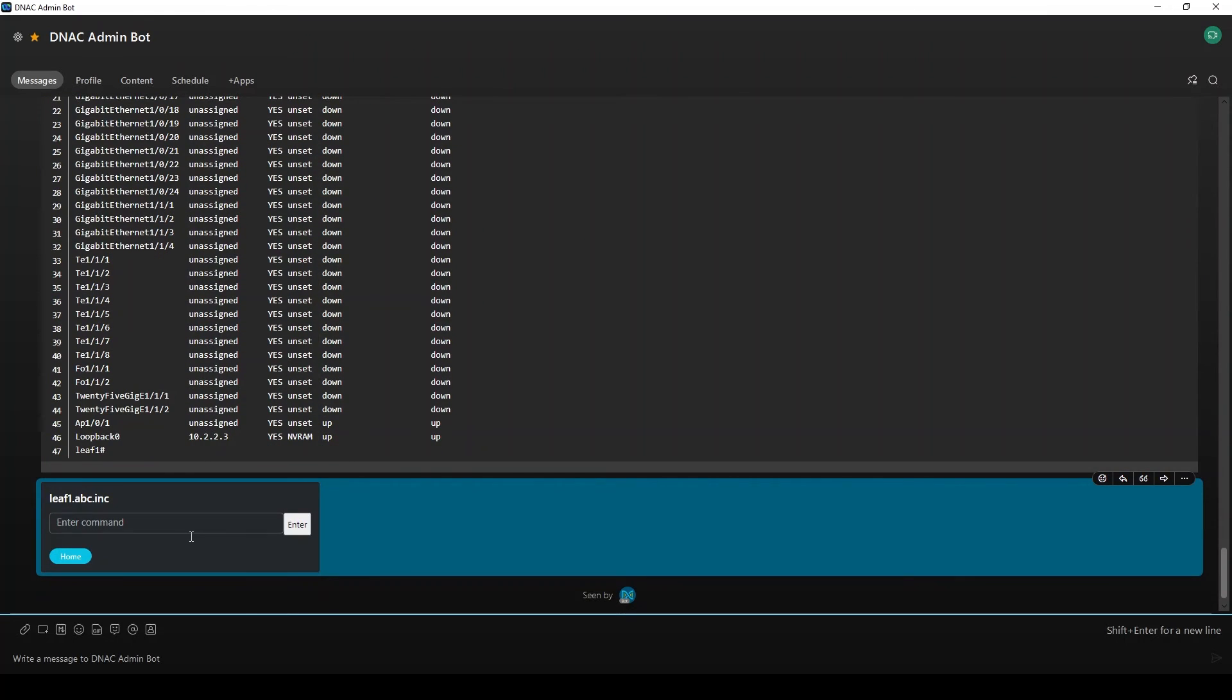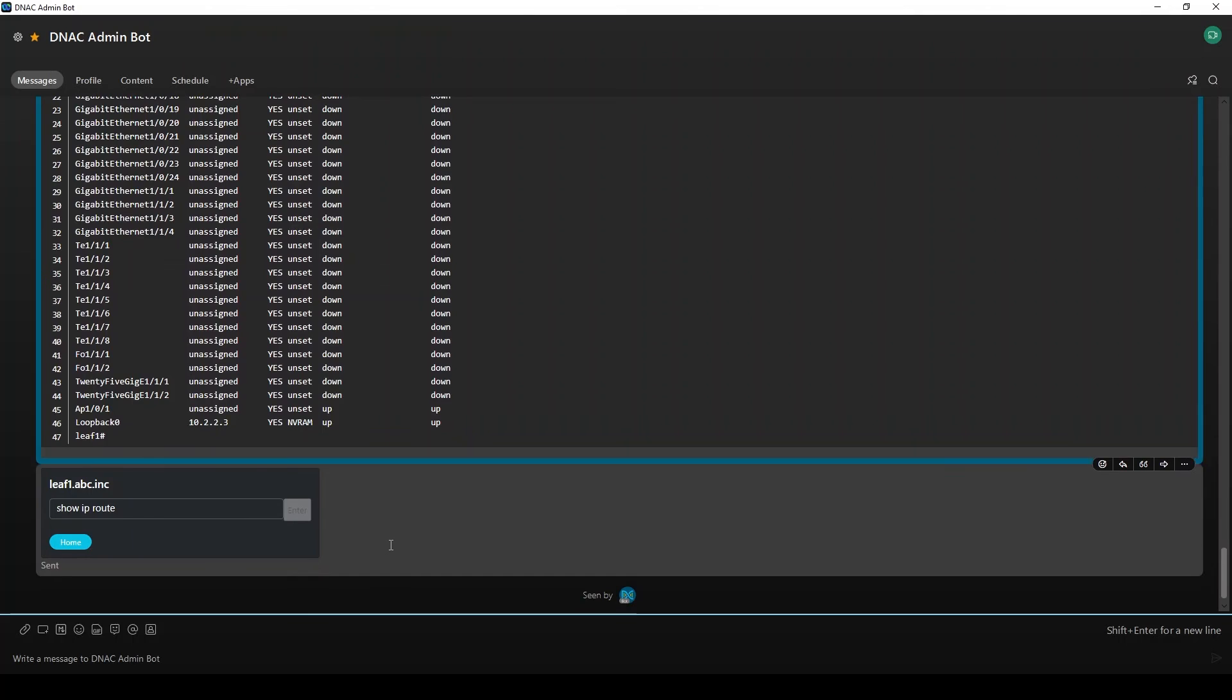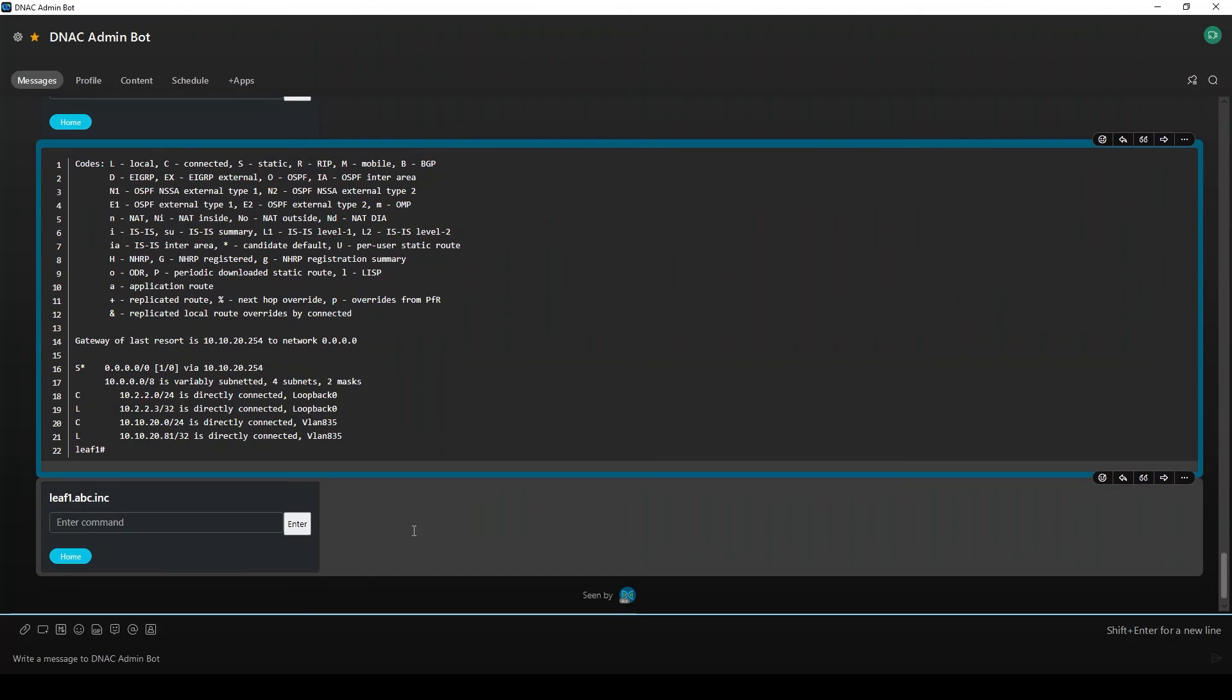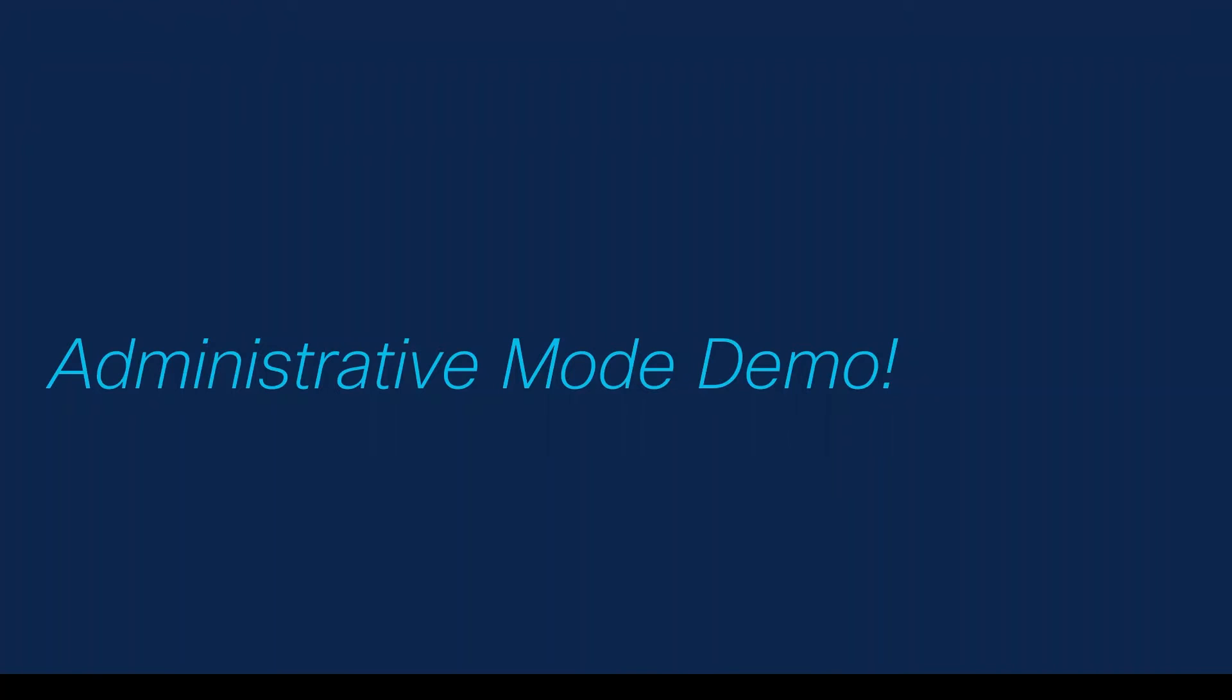Let's run one more. Show IP route. We'll get that output back here. This is also something that would be very convenient to use on your mobile phone if you're out and about and not in front of your computer and need to troubleshoot an issue with a network device. As you can see, there's a lot we can do from an administrative standpoint with WebEx and DNA Center. We've really only scratched the surface.